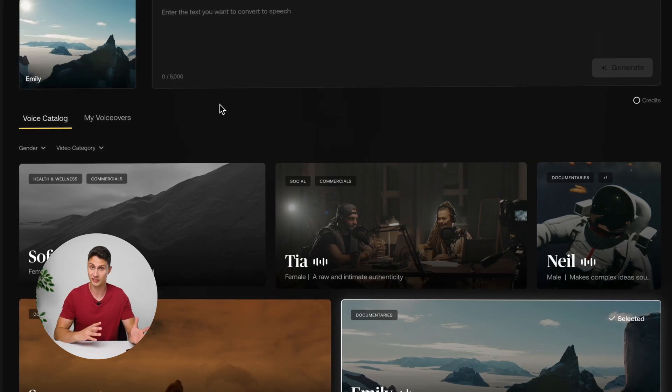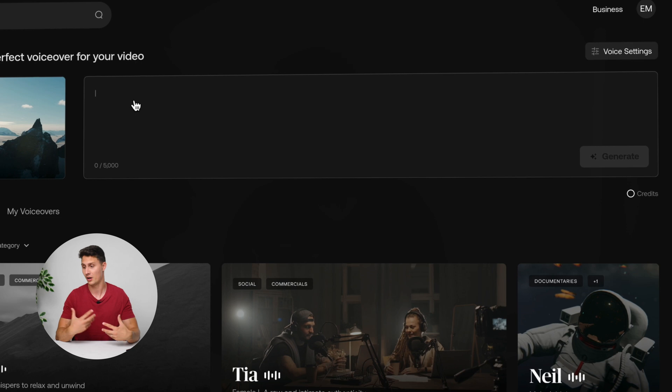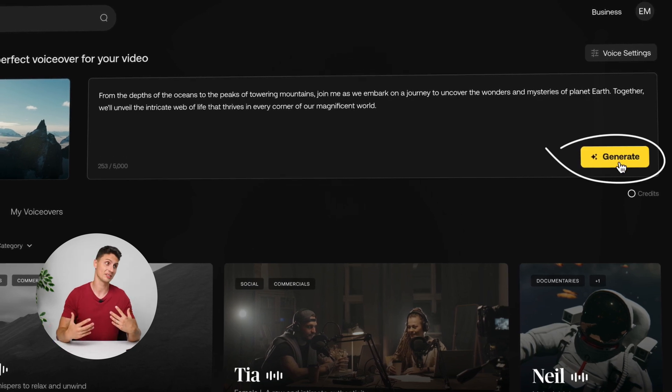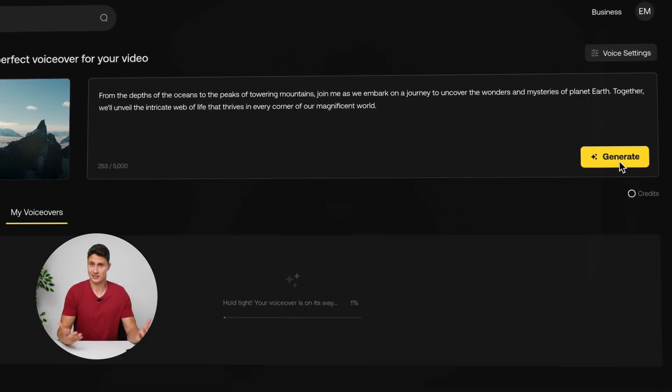Choose the voiceover type that fits your video's vibe, copy the text here, press generate, and that's it. Let's explore the platform and listen to a few examples.